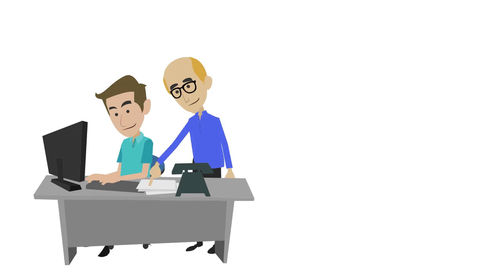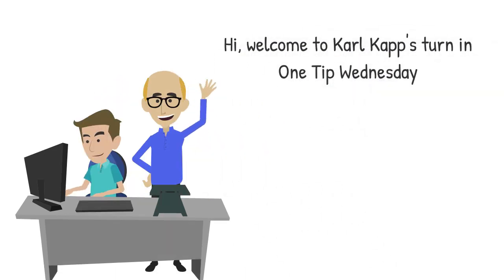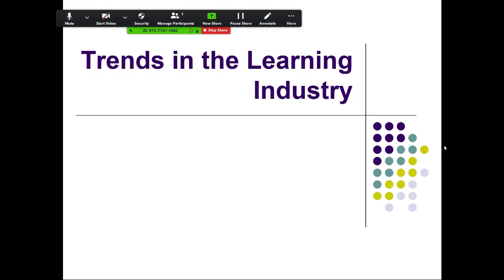Hi. Welcome to Carl's tip for One Tip Wednesday. This tip is for all of us who have one screen, we don't have more monitors, and we're using Zoom, and we're trying to figure out the best way to use Zoom.